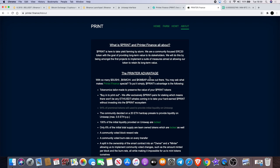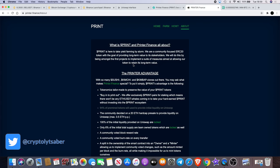PRINT is here to take yield farming by storm. We are a community-focused ERC20 token with the goal of providing long-term value to its stakeholders. We will do this by being amongst the first projects to implement a suite of measures aimed at allowing our tokens to retain its long-term value.